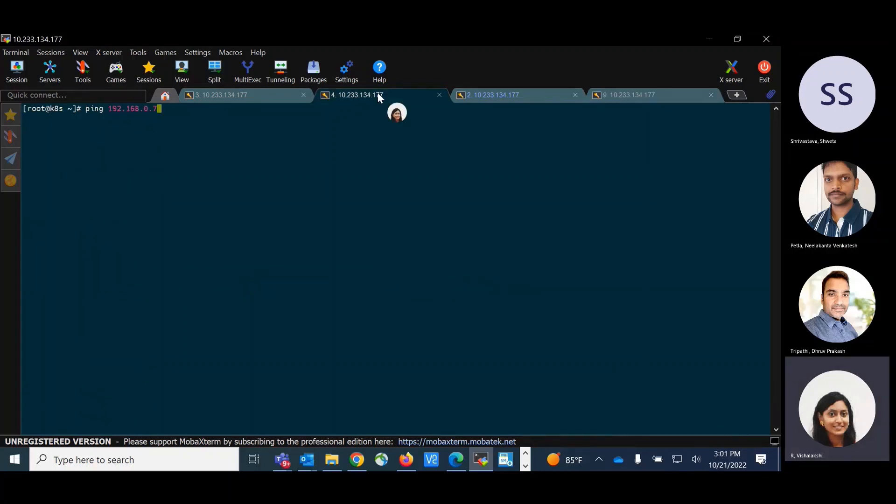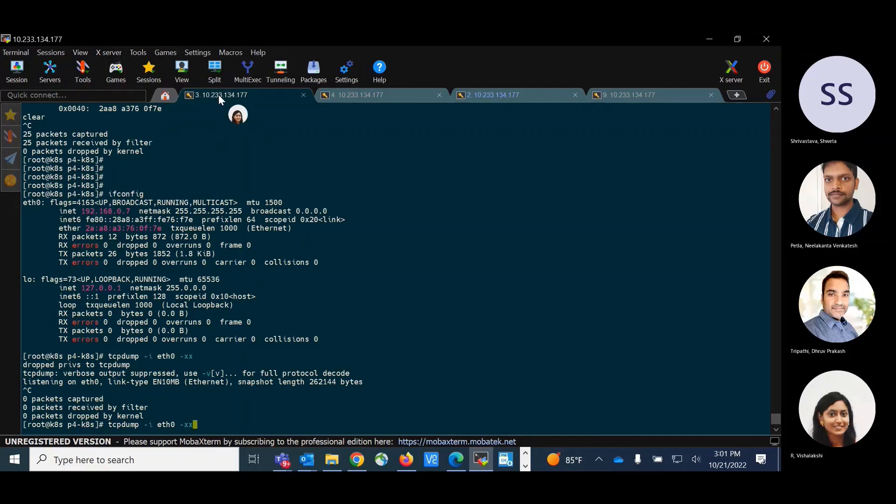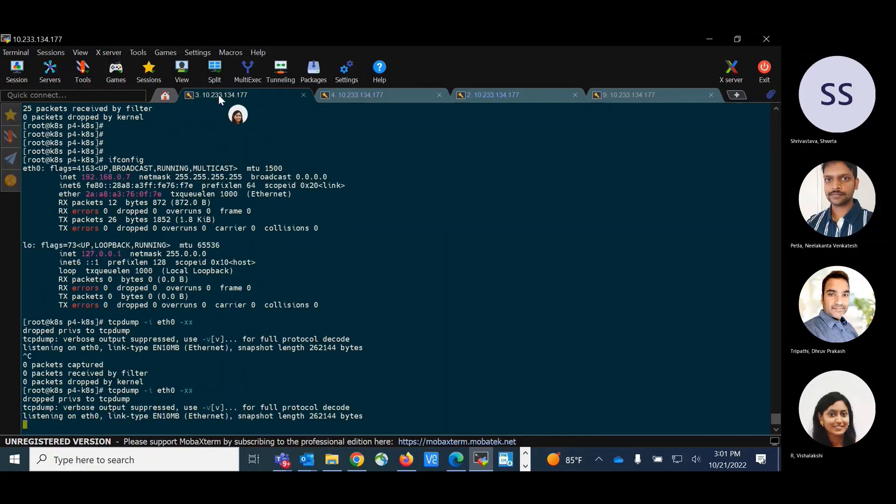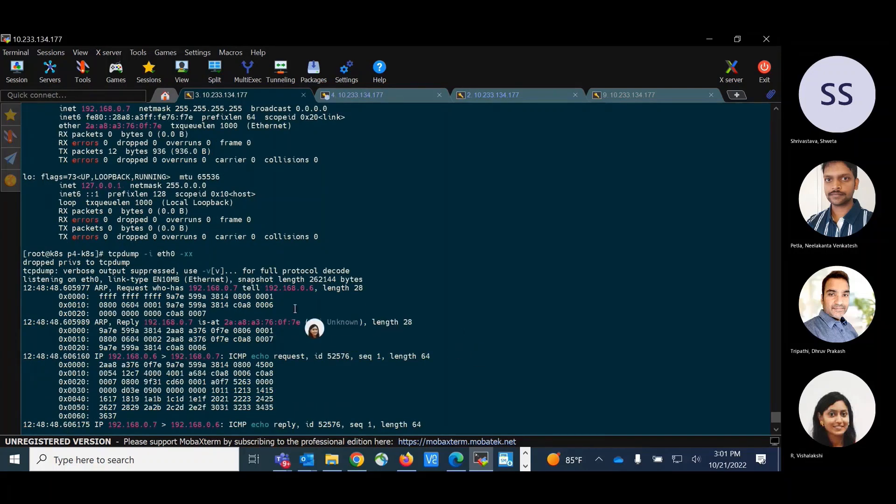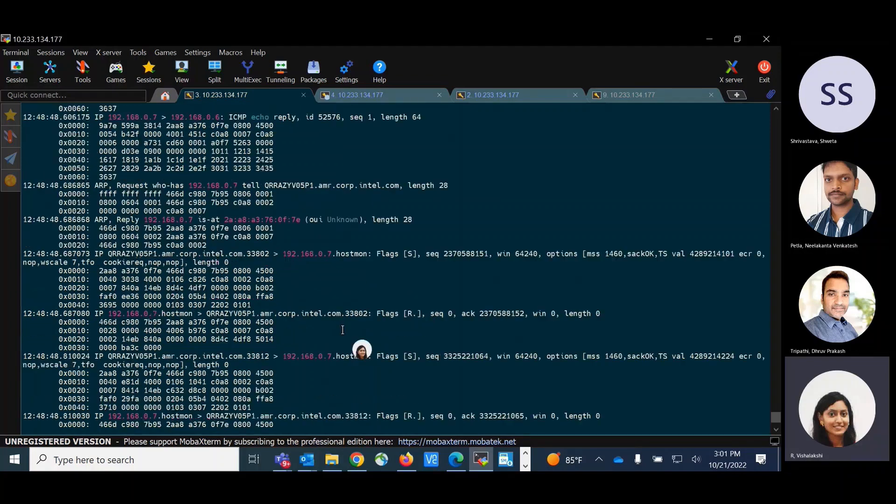Now let us ping from test pod 1 to test pod 2. I have started tcpdump at test pod 2. We see that ARP request and ARP reply packets have been sent followed by ICMP echo request and echo reply packets.